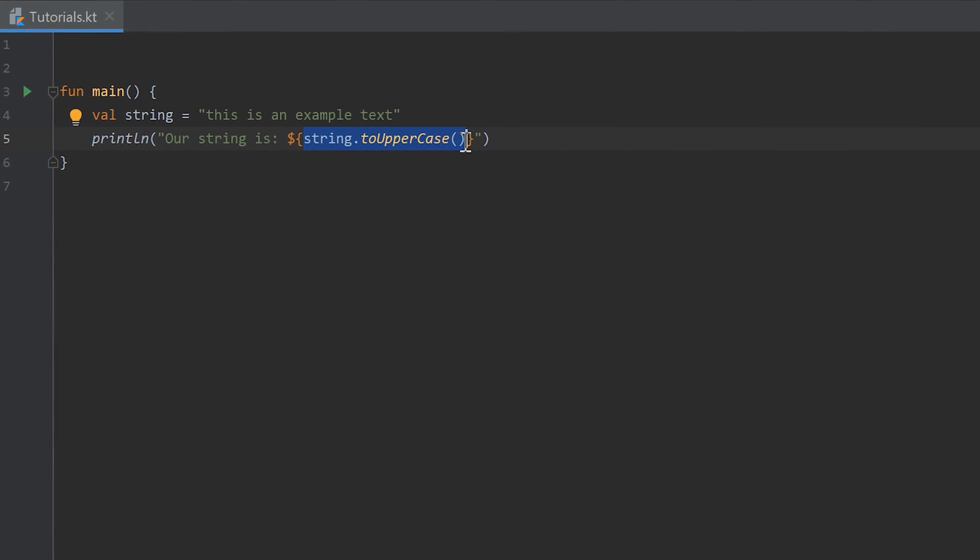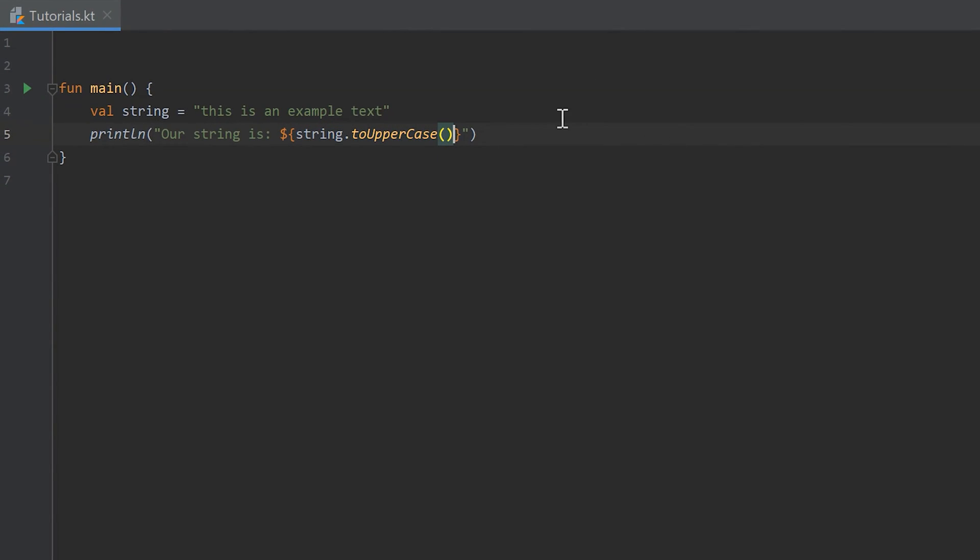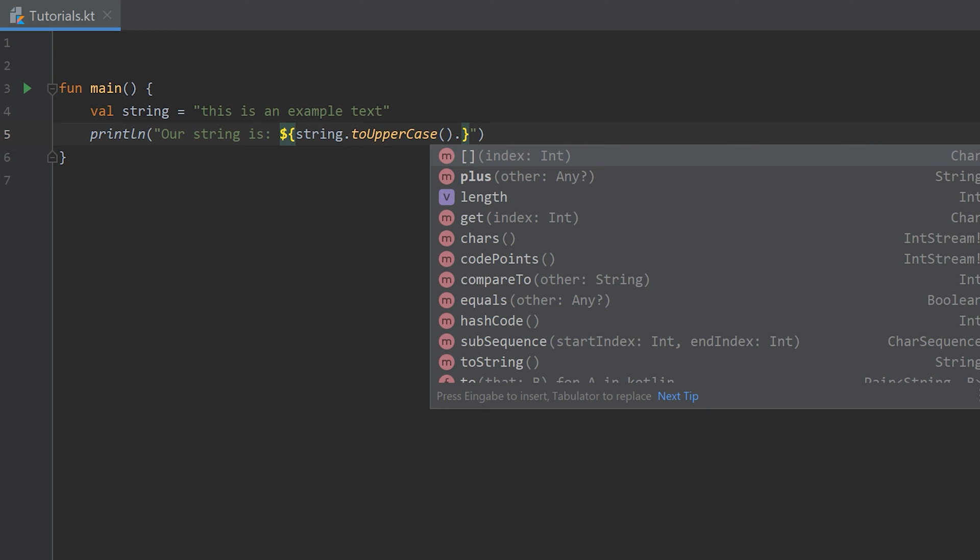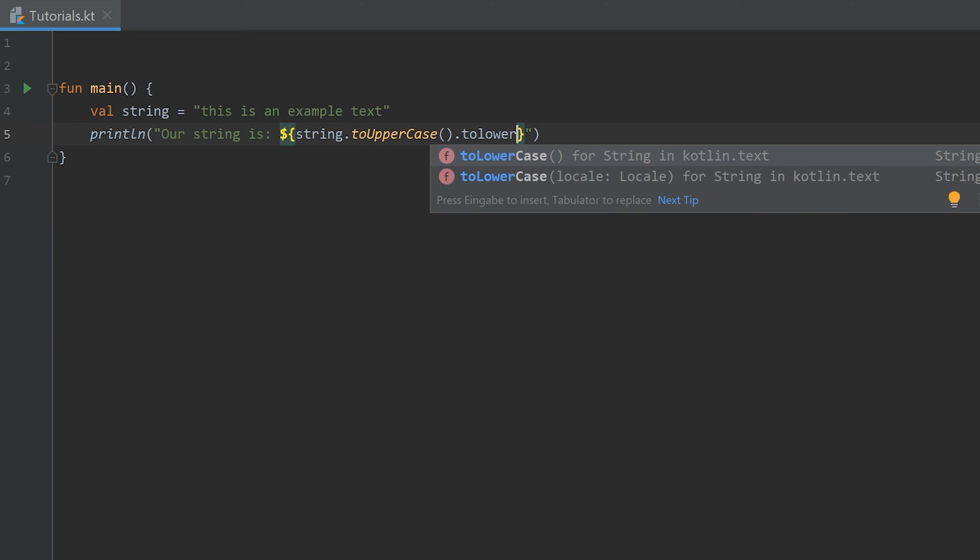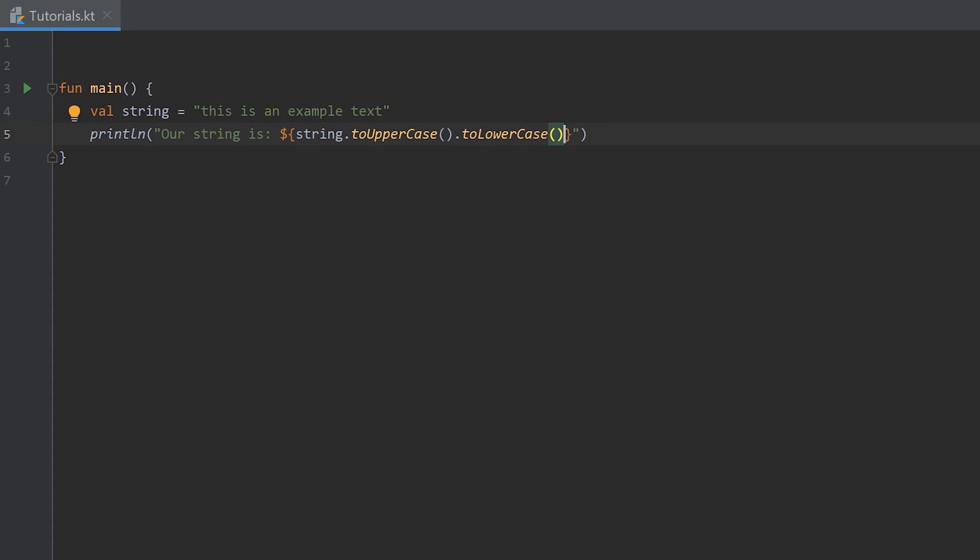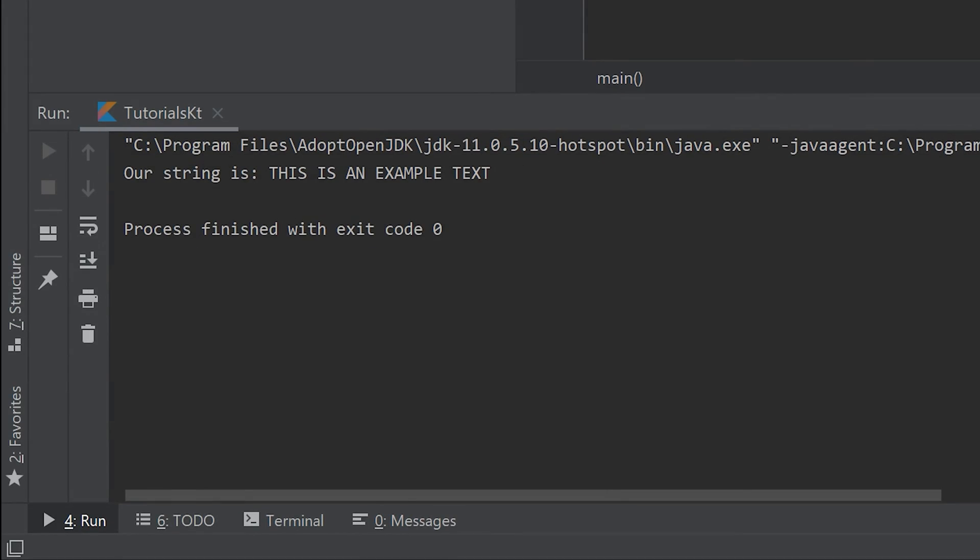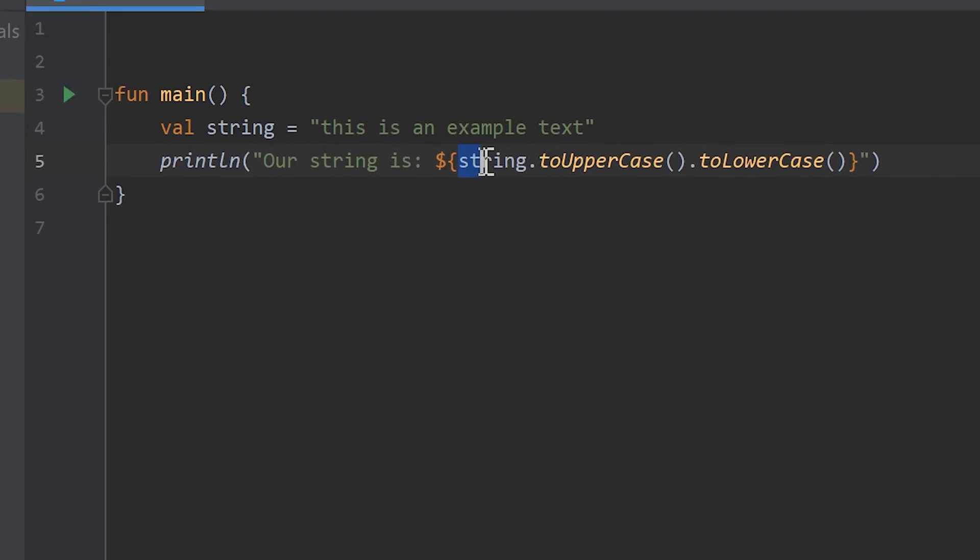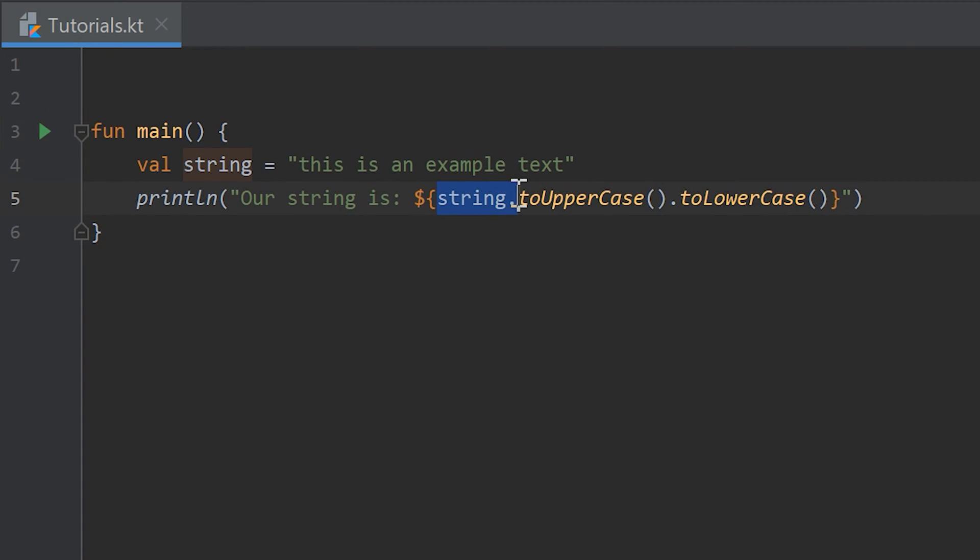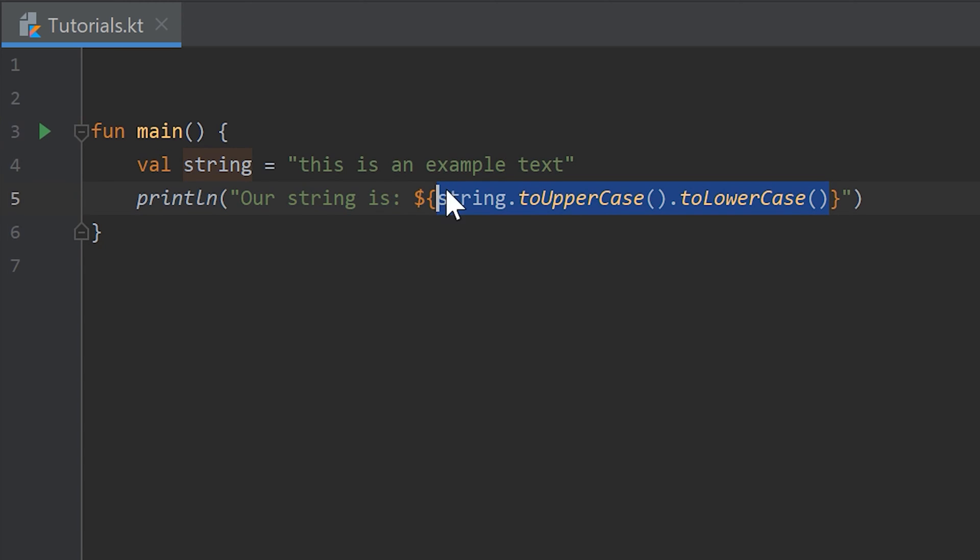So we could write a dot after that to uppercase method again and call for example the to lowercase method, which wouldn't make much sense but to show you if I run that now. It will print the string in lowercase. So first it will convert it all to uppercase, and then it will convert the whole string that is in uppercase to lowercase again, and that is the final string that will be printed here.